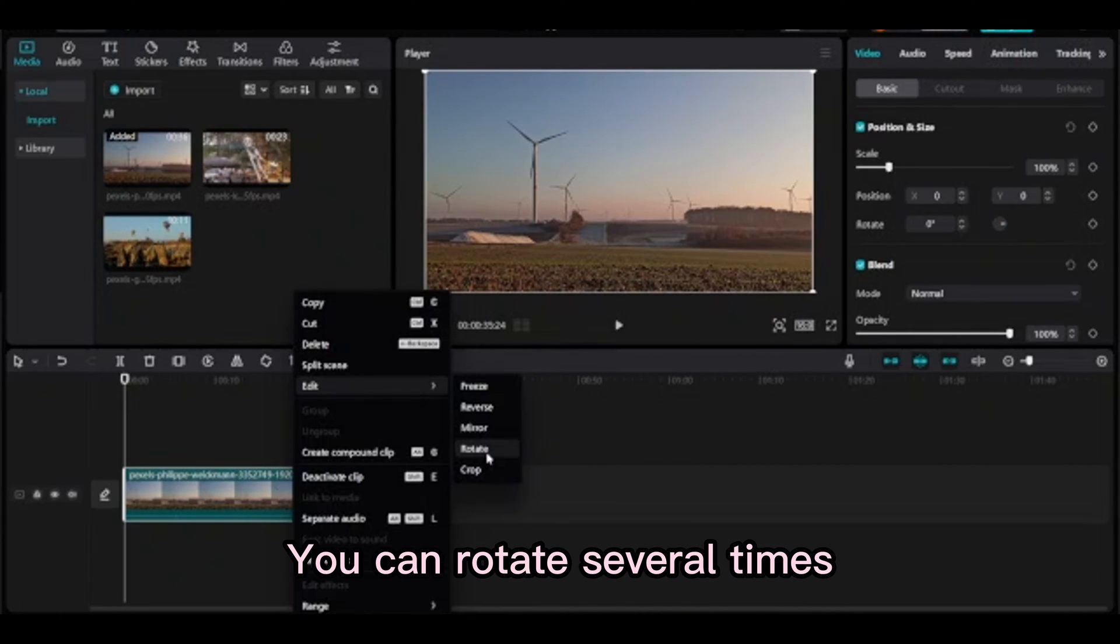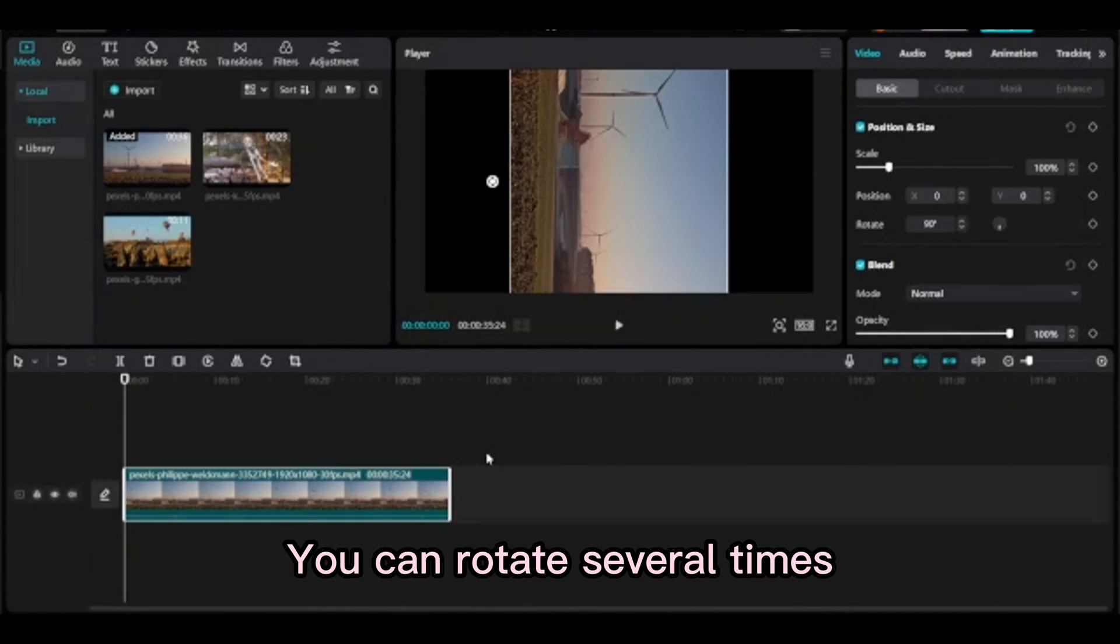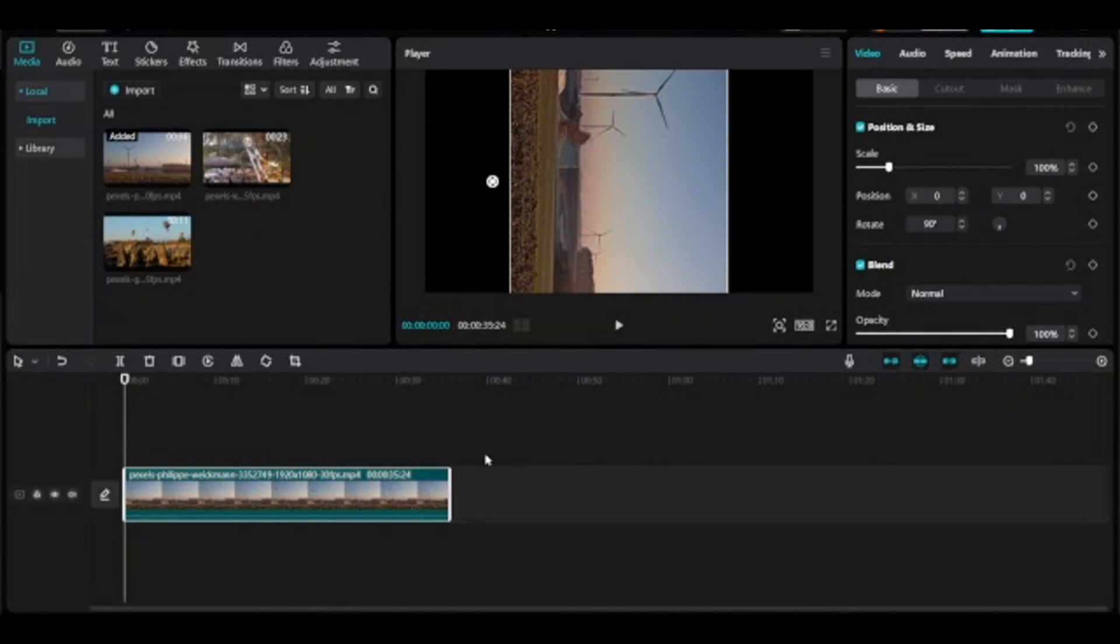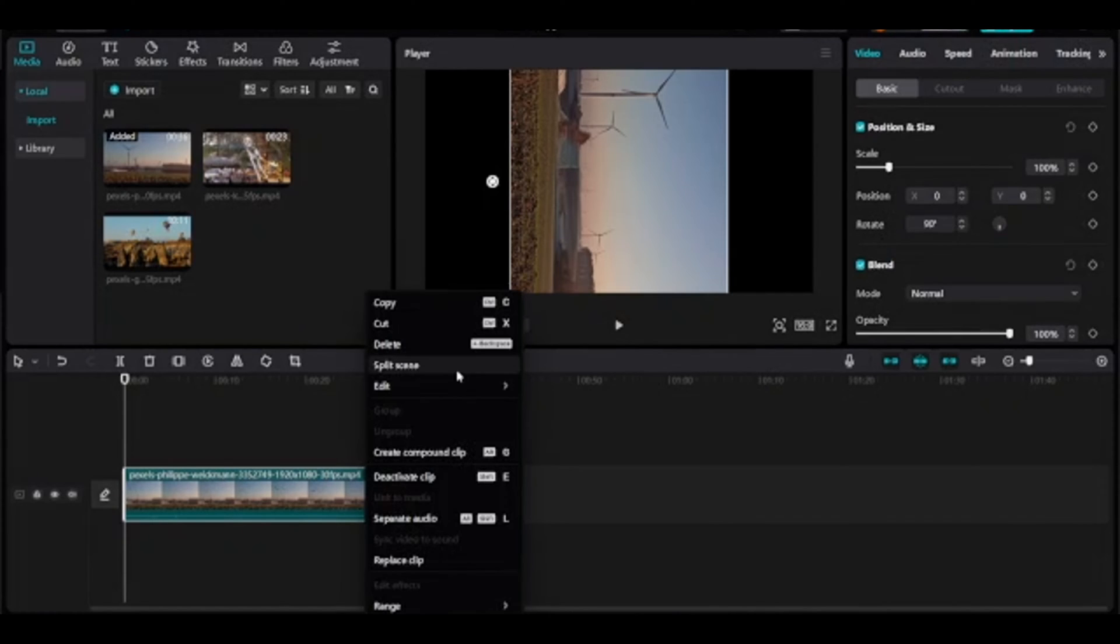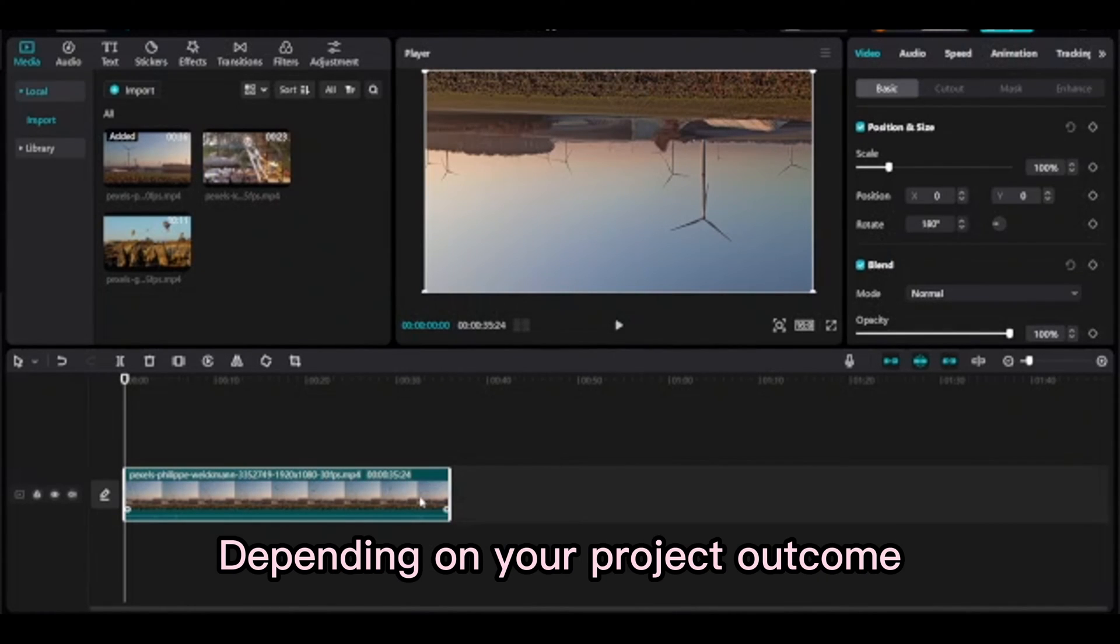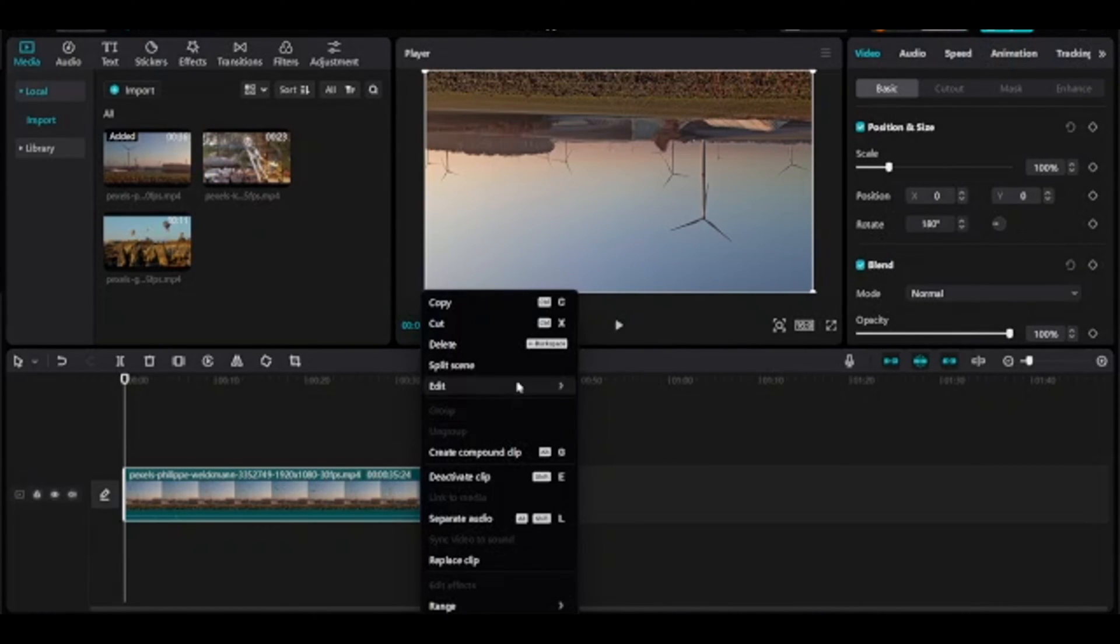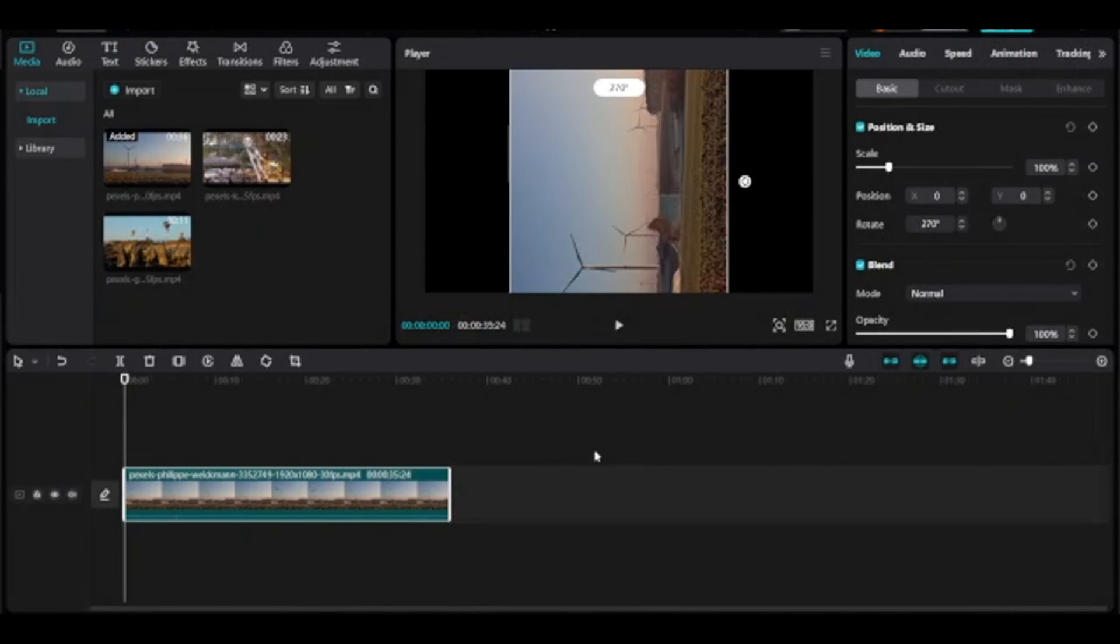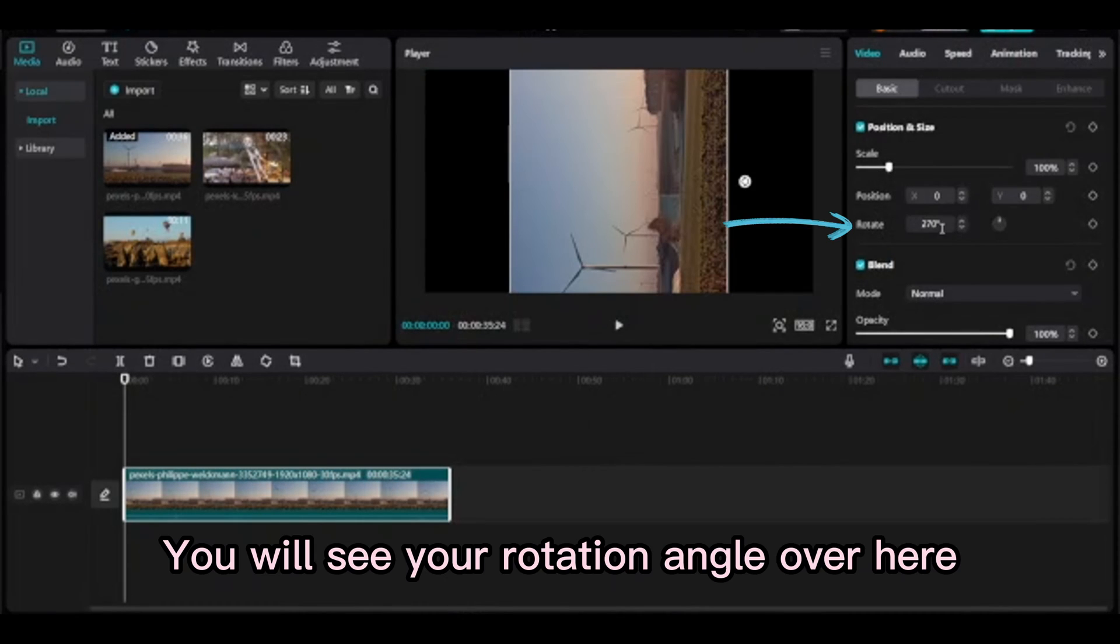You can rotate several times depending on your project outcome. You will see your rotation angle over here.